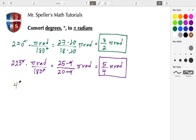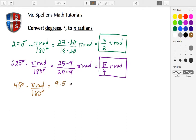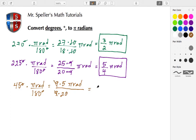For our next example, let's do 45 degrees. Multiply by the conversion factor pi radians over 180 degrees. Cancel degrees, and we have 45, which is the same as 9 times 5, over 180, which is 9 times 20. The nines cancel, leaving 5 over 20, which simplifies down to one-fourth. So that's pi radians over 4, which equals 45 degrees.